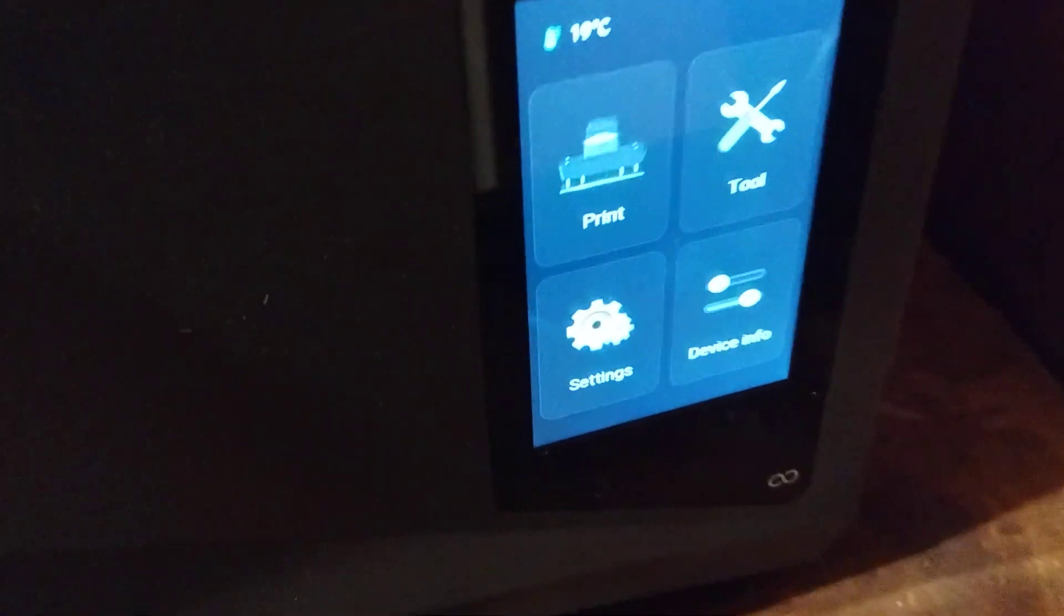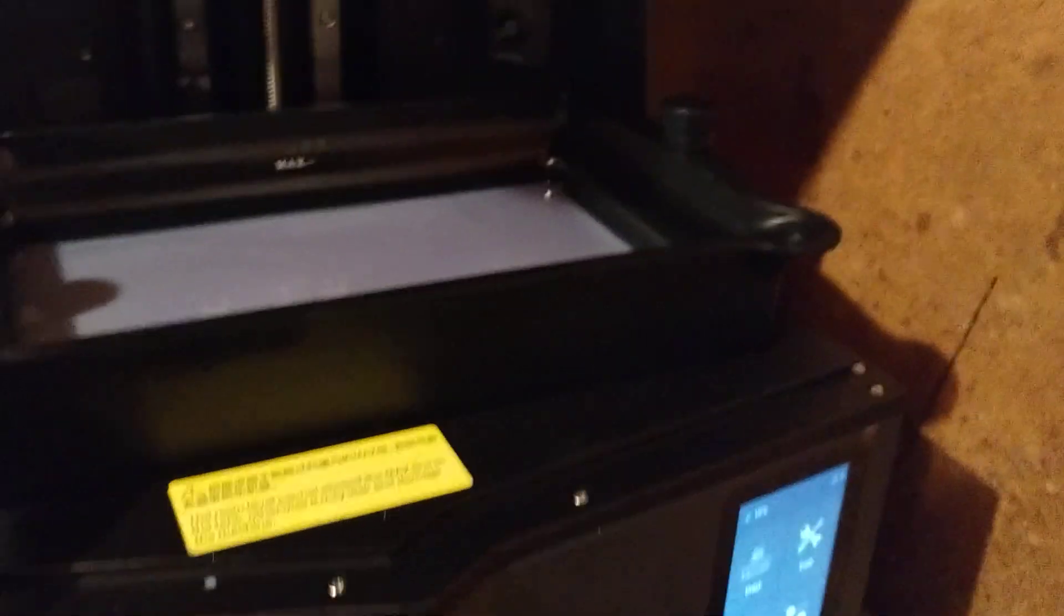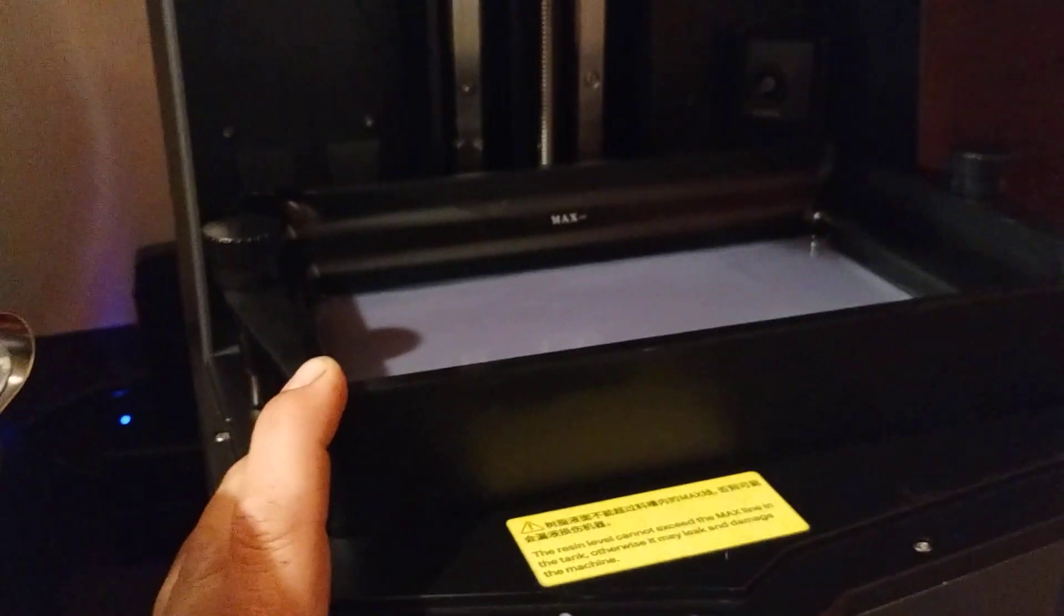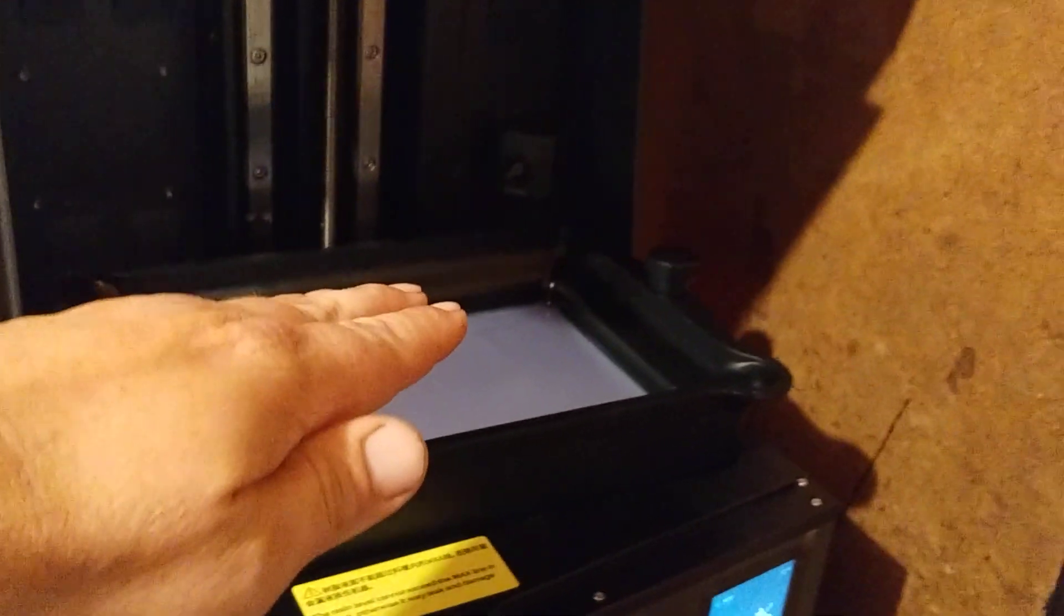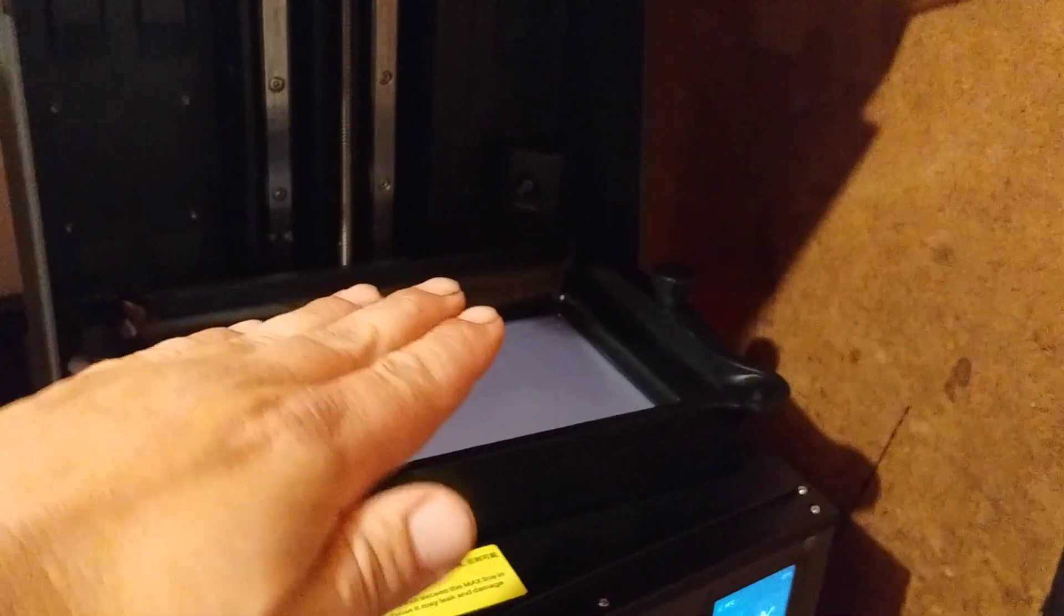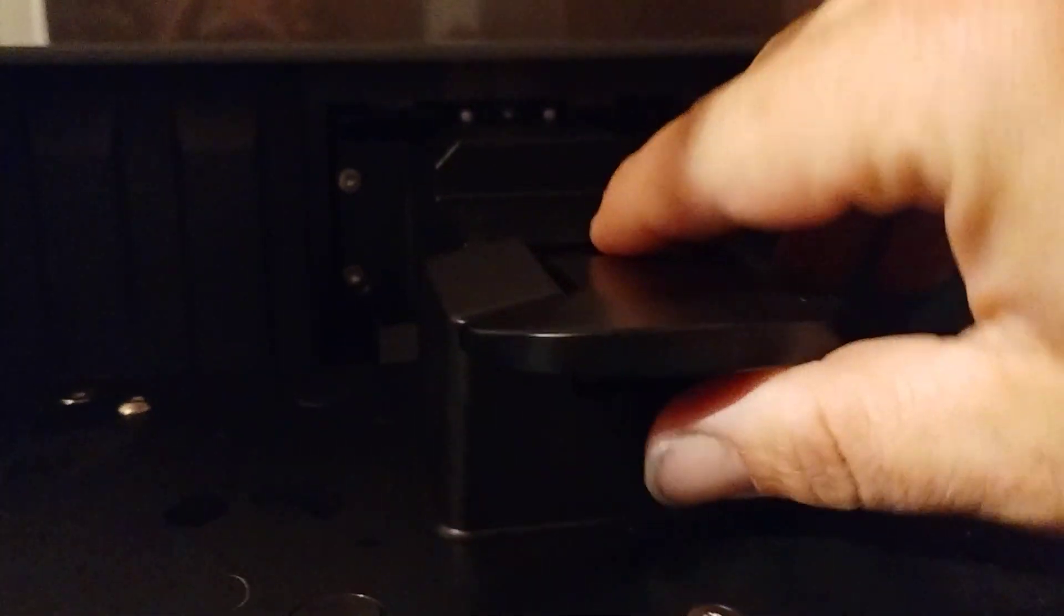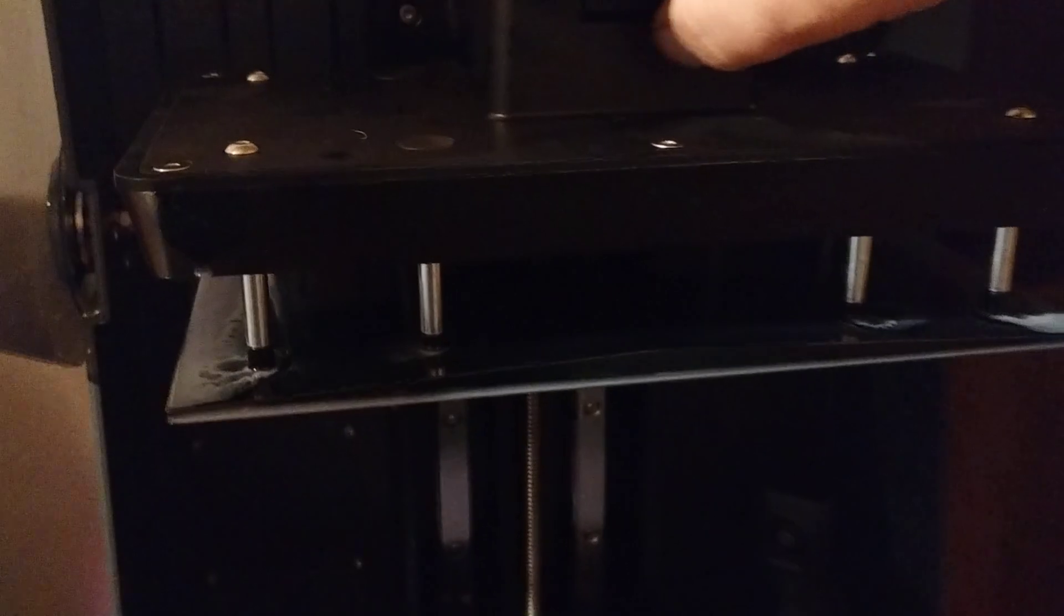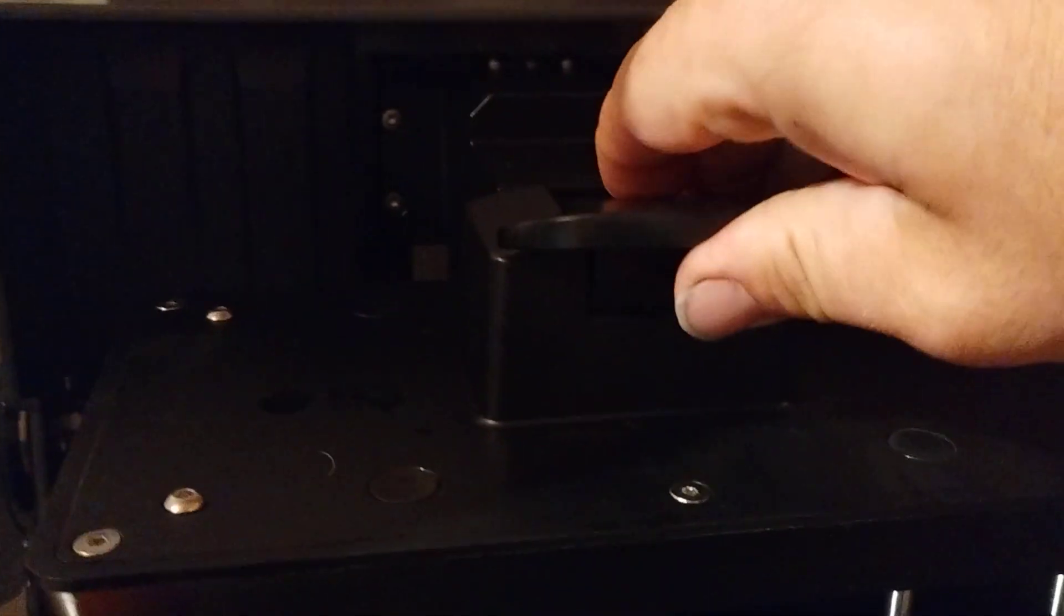This has made it past its calibration point. A couple neat features on this. This vat tilts down. So after each layer, it tilts off to release, rather than just the Z-axis coming up. On the build plate, it's an auto-leveling build plate. And it's got this quick detach thing.